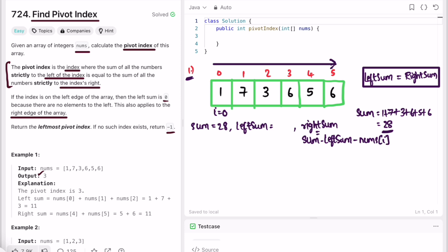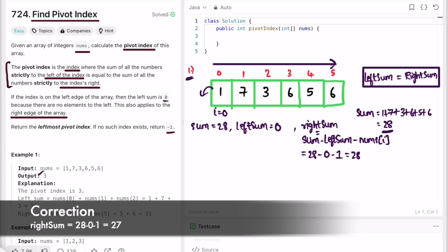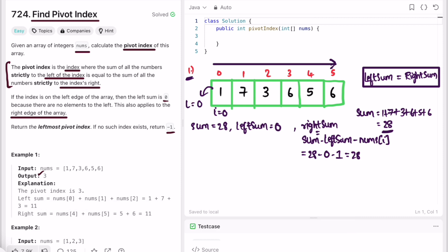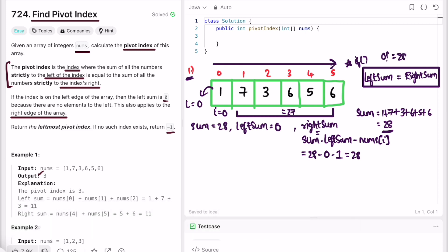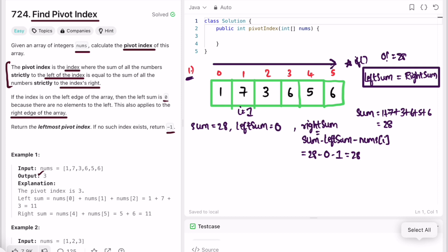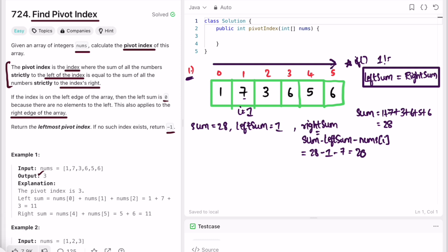We start with i equals zero: left sum is 0, right sum is 28 minus 0 minus 1, which is 27. We check if left sum equals right sum — 0 is not equal to 27, so this is not the index. Moving to i equals 1: left sum is 1, right sum is 28 minus 1 minus 7, which is 20. Again 1 is not equal to 20, so we move further.